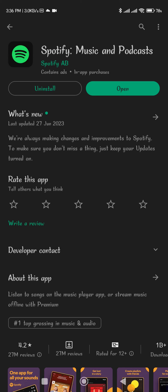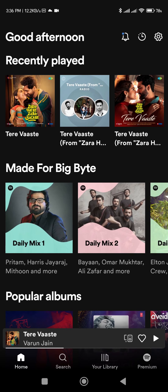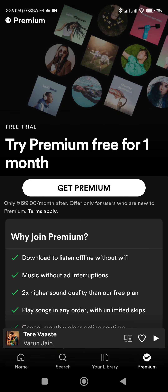Hey viewers, I am going to install Spotify Music. So I opened this interface, and in this interface you can see how you can get premium.